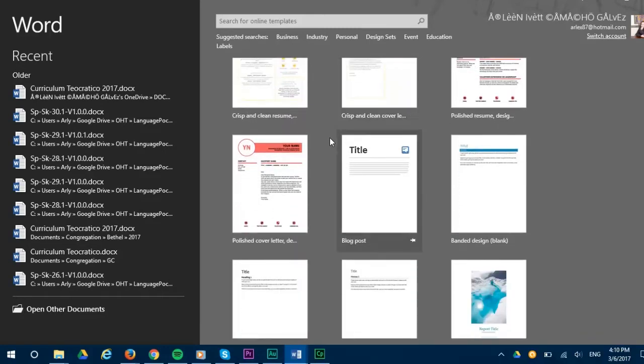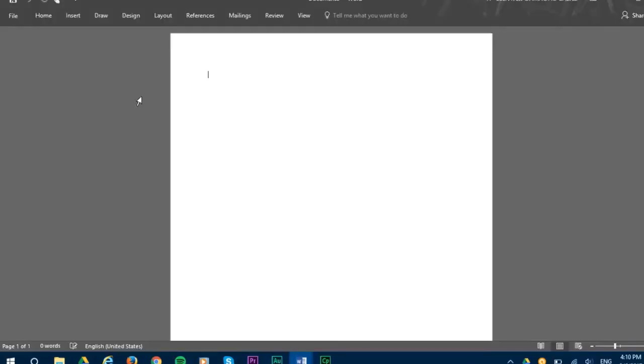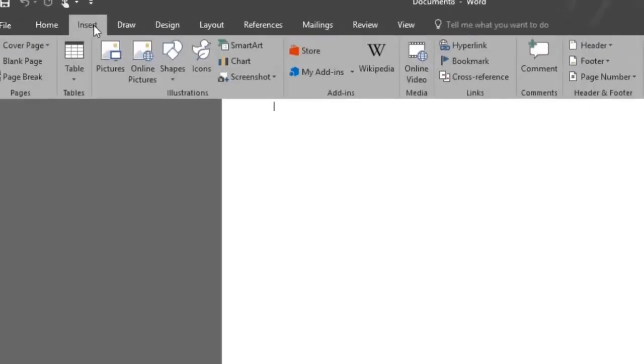In this Word series we're going to show you many simple but useful features available in Microsoft Word to make it easier for you to study and work with a variety of menus such as the insert button to insert tables, pictures, shapes and much more.